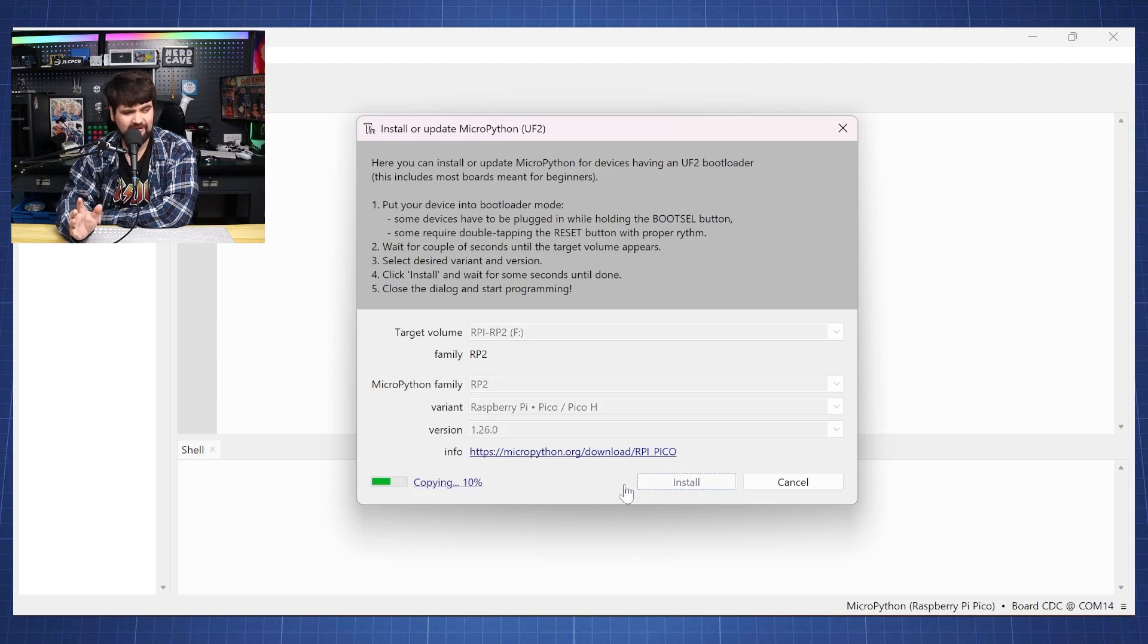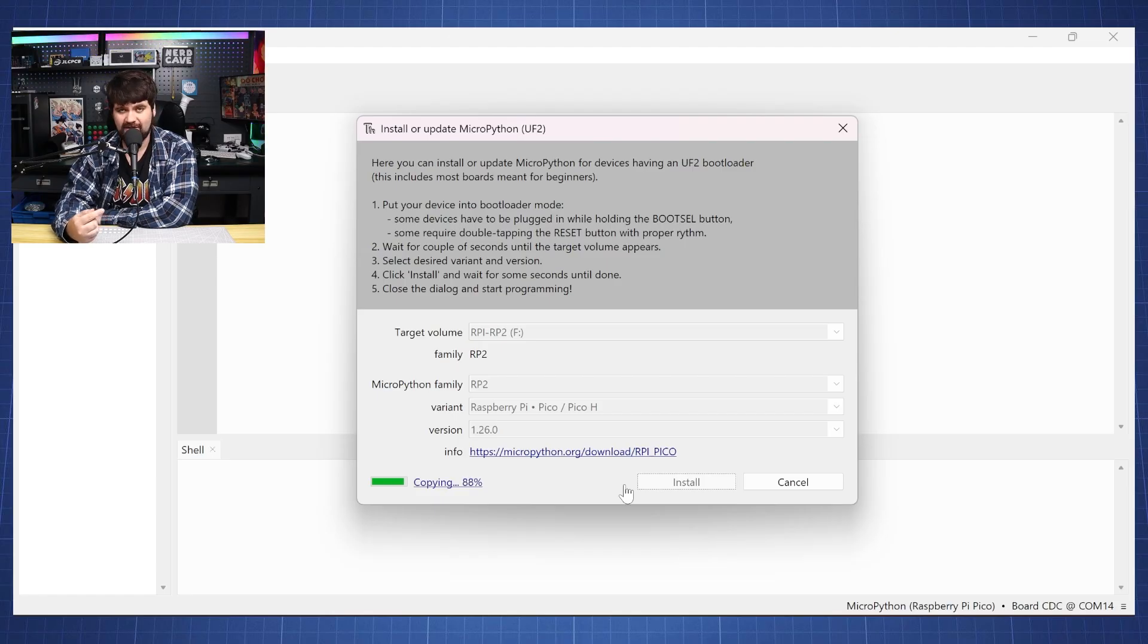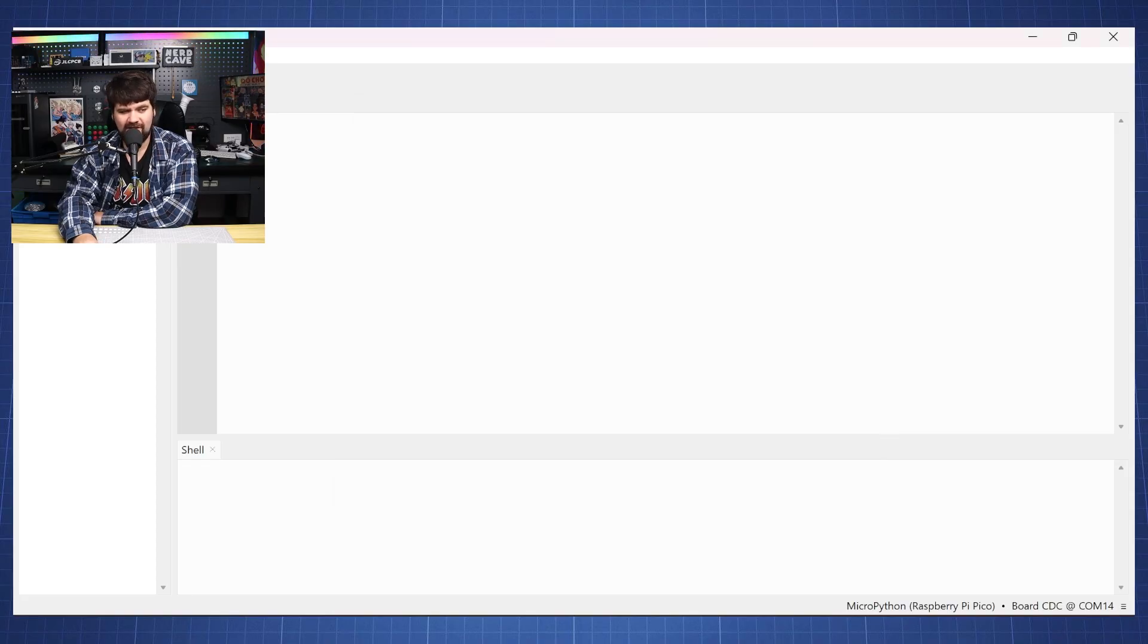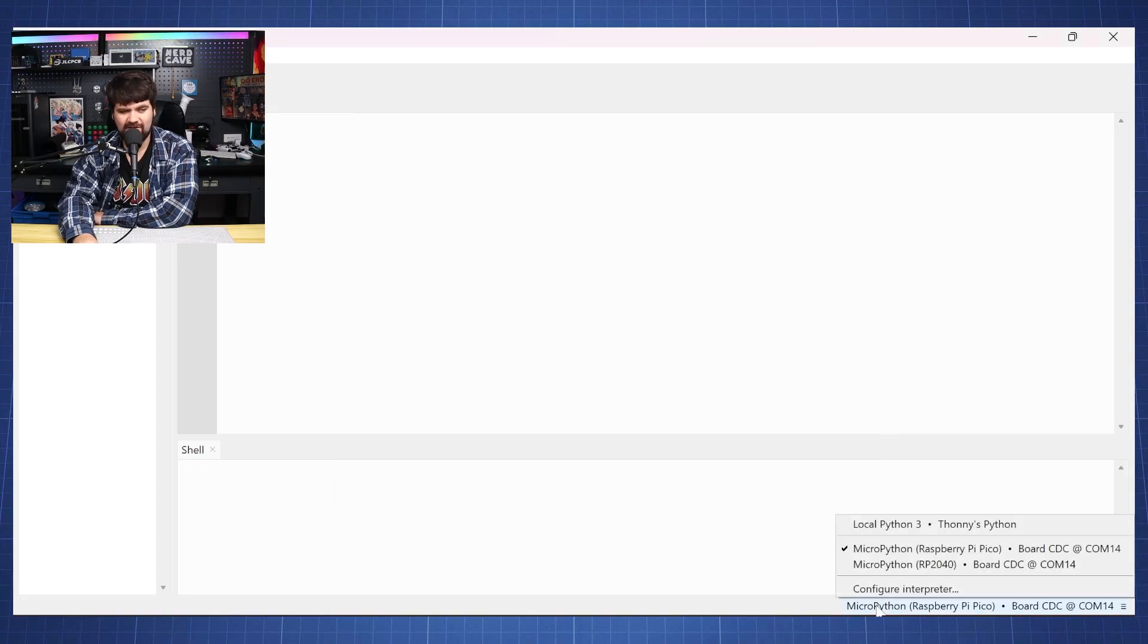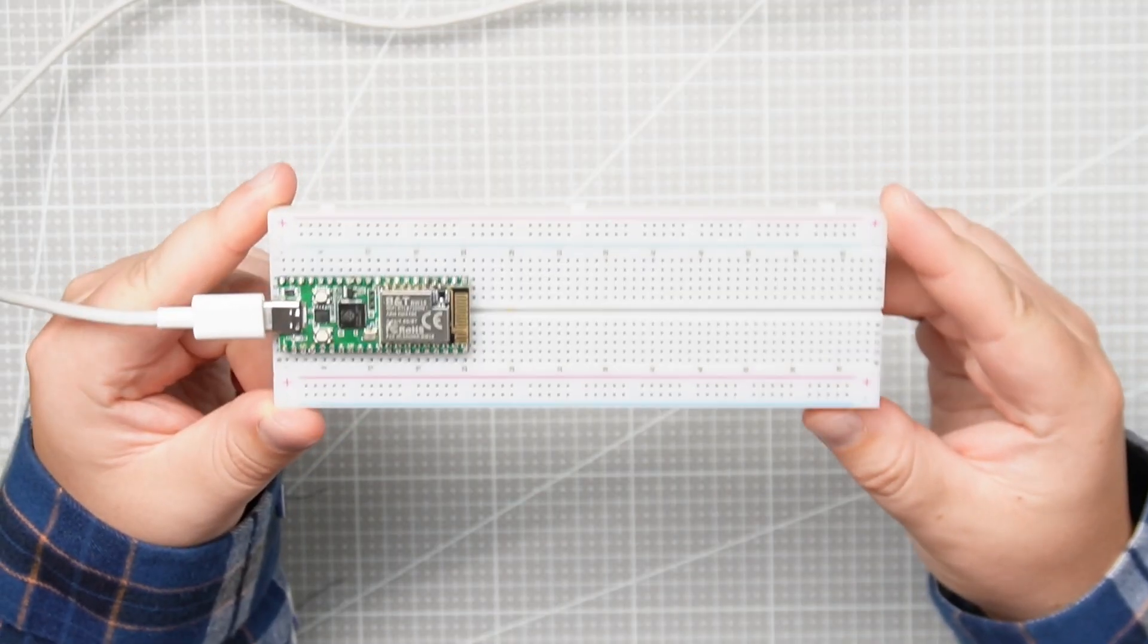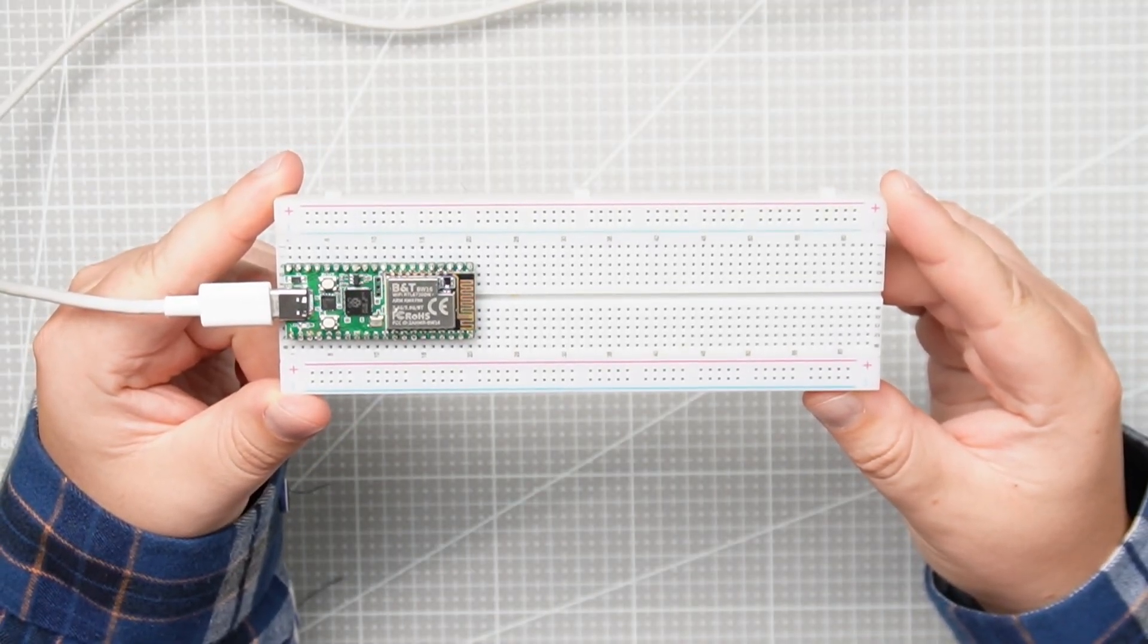Now it will take maybe a few seconds depending on your internet speed and then you will hear the Pico connect again to your computer. So we can click close. We can click at the bottom again and then click on micropython and we have micropython running on our microcontroller.